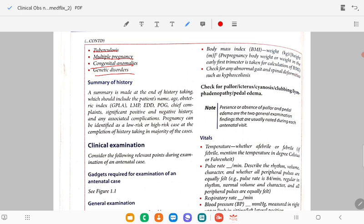After all the history, do a summary. The summary is made at the end of history taking and should include the patient's name, age, obstetric index (gravida, para, living, abortion), last menstrual period, expected date of delivery, period of gestation, chief complaint, significant positive and negative history, and any associated complications. The pregnancy can be identified as low risk or high risk on completion of history taking.